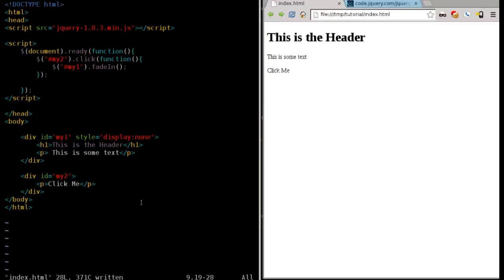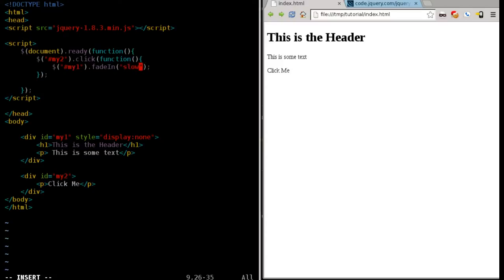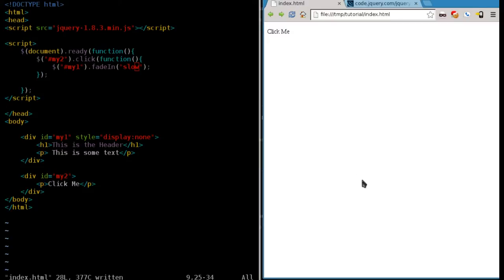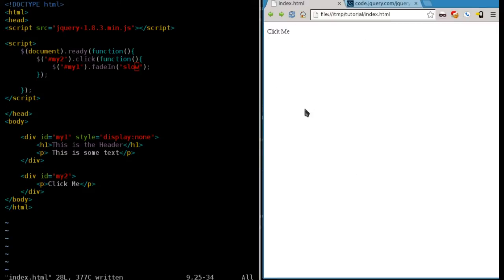It does it kind of fast. There are other options you can give in here. You can pass information to the function. The fadeIn is a function. In this case, inside quotations, we're going to pass it the string of slow. So now if we refresh it, we'll click that, and you can see it faded in a little bit slower.